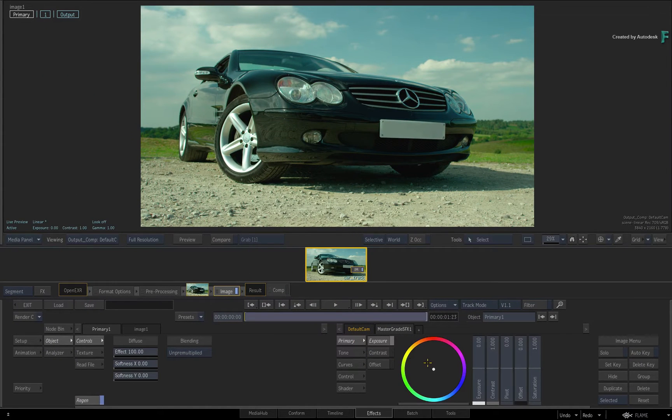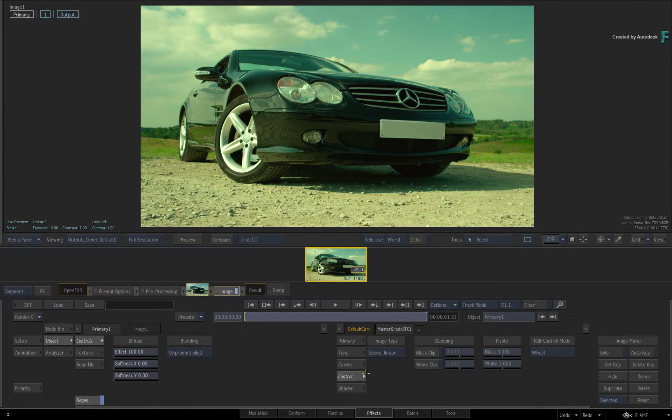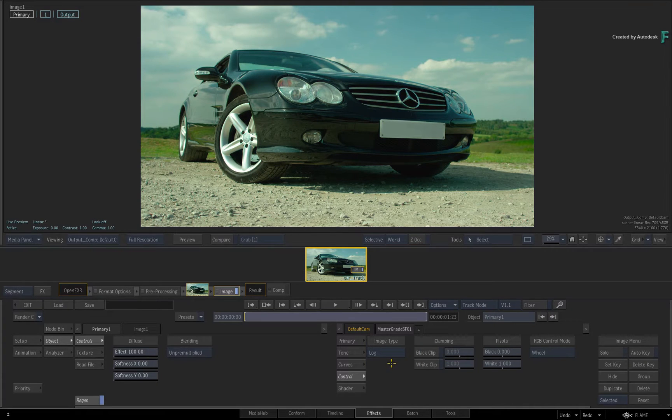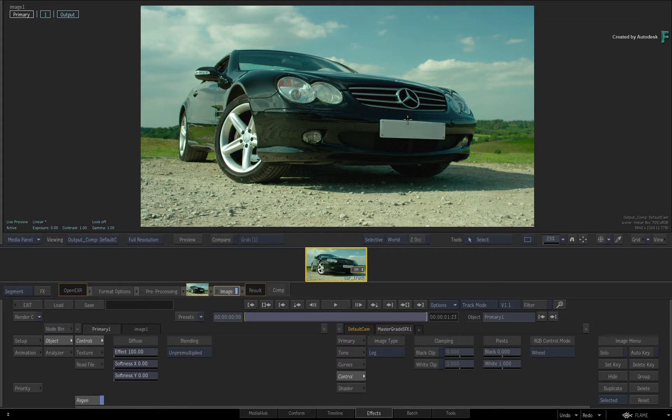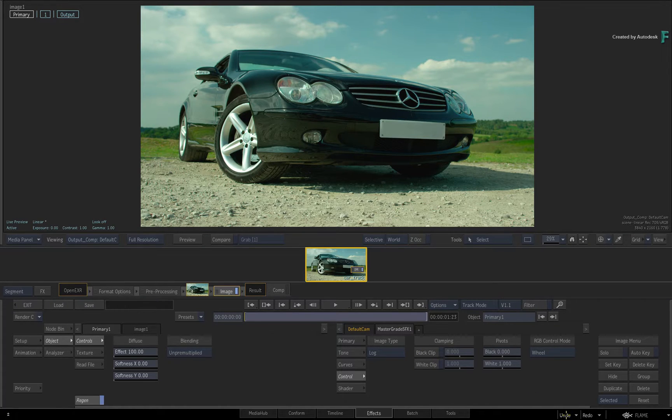Just bear in mind that if I were to switch from Scene Linear to Log or Video Mode in the middle of making adjustments, the controls will then reset themselves in the new mode. But I could use Undo to get back to the Scene Linear grade.